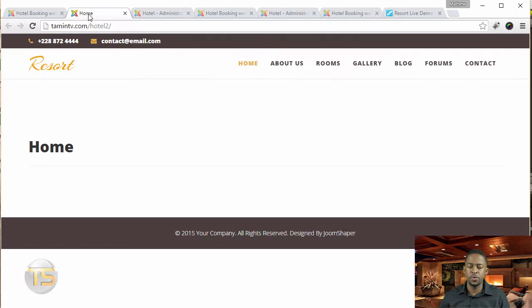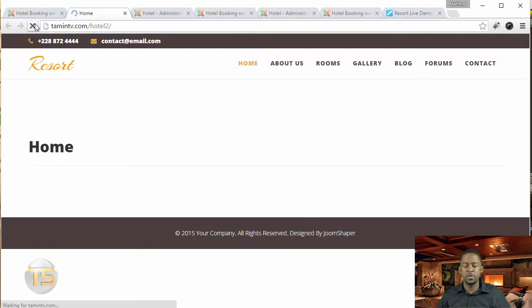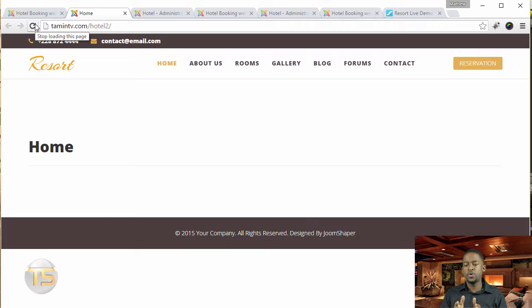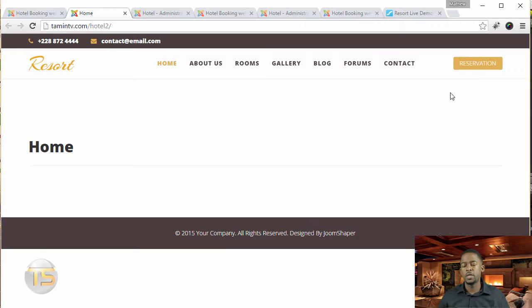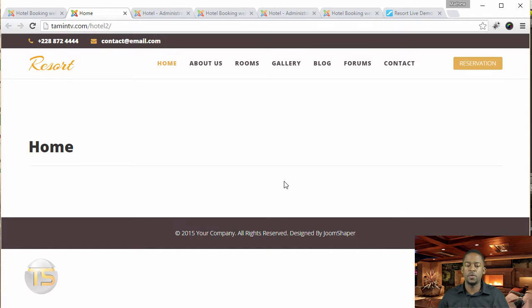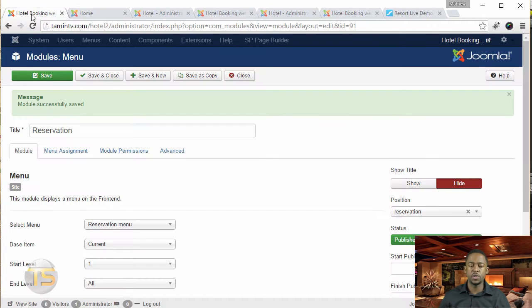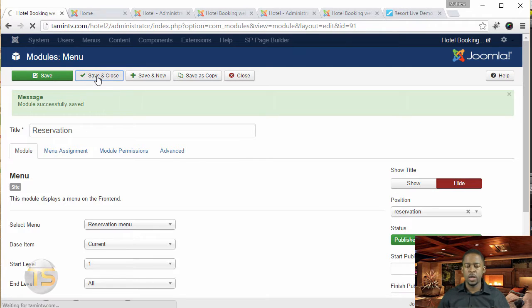Okay, let's refresh the home page and see if there's any difference. So there you have it. We just added the reservations button right here. So when someone clicks on it, then they're going to be able to see the different things that they can reserve.